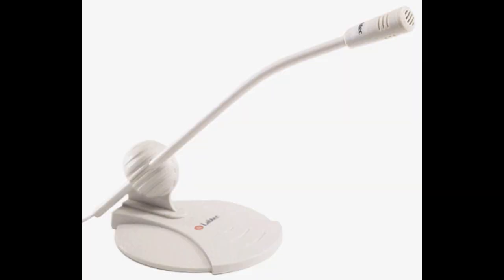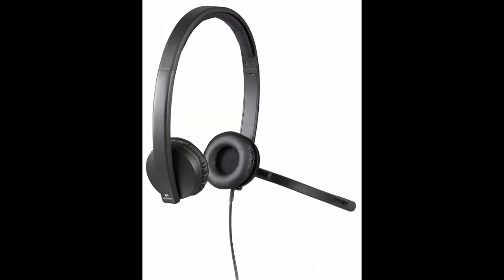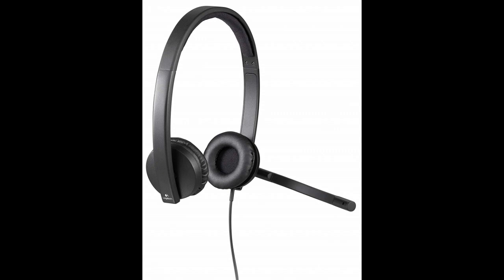This is a sample of the Labtec AM242 microphone. This is a sample of the built-in microphone from a Samsung Galaxy S4. This is a sample of the Logitech H570E headset microphone. And this is my voice coming through on the Samson Meteor which I'll be using to record the rest of this video.